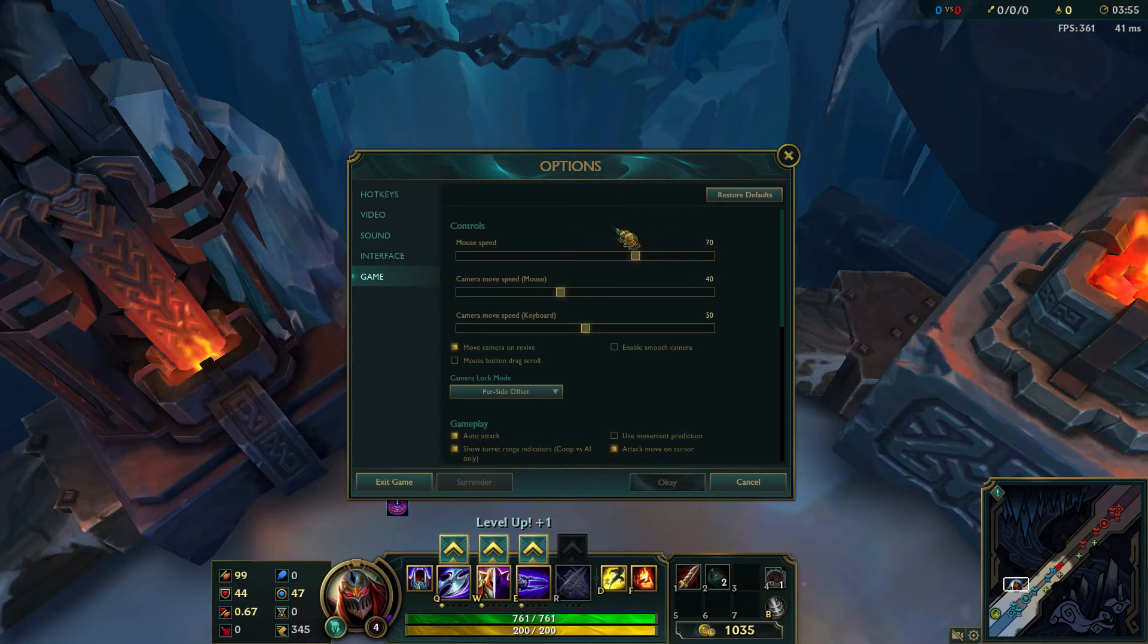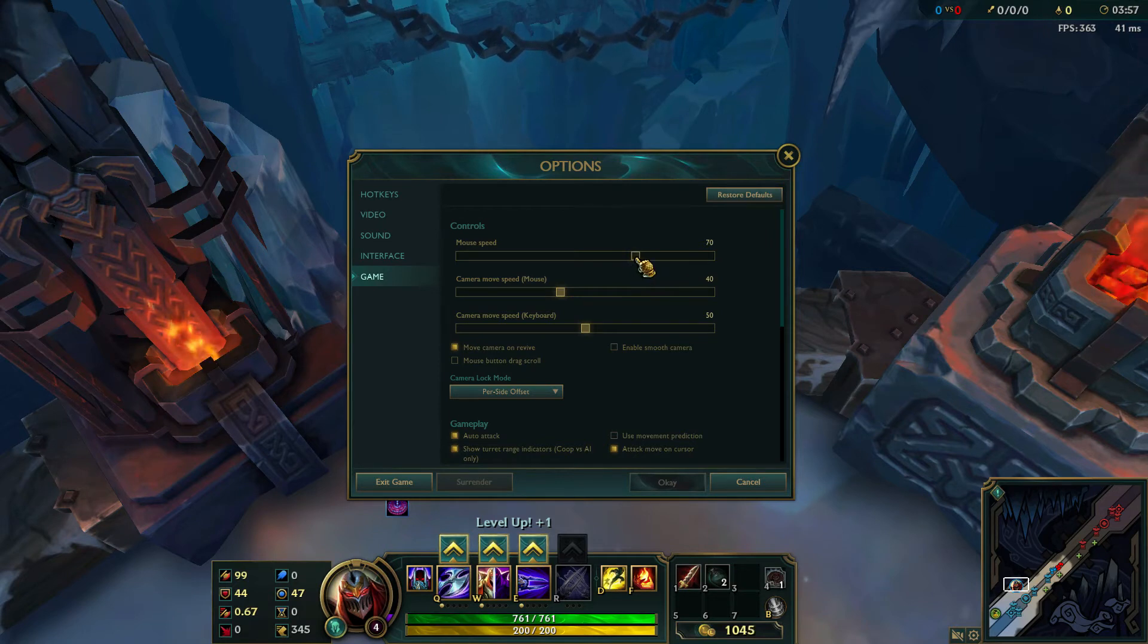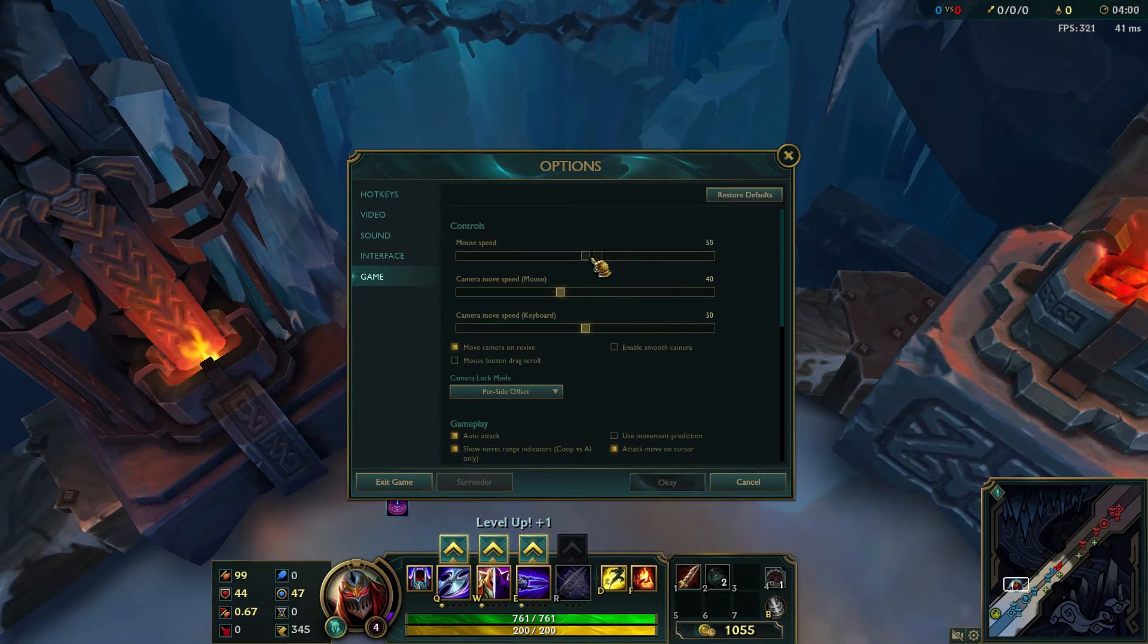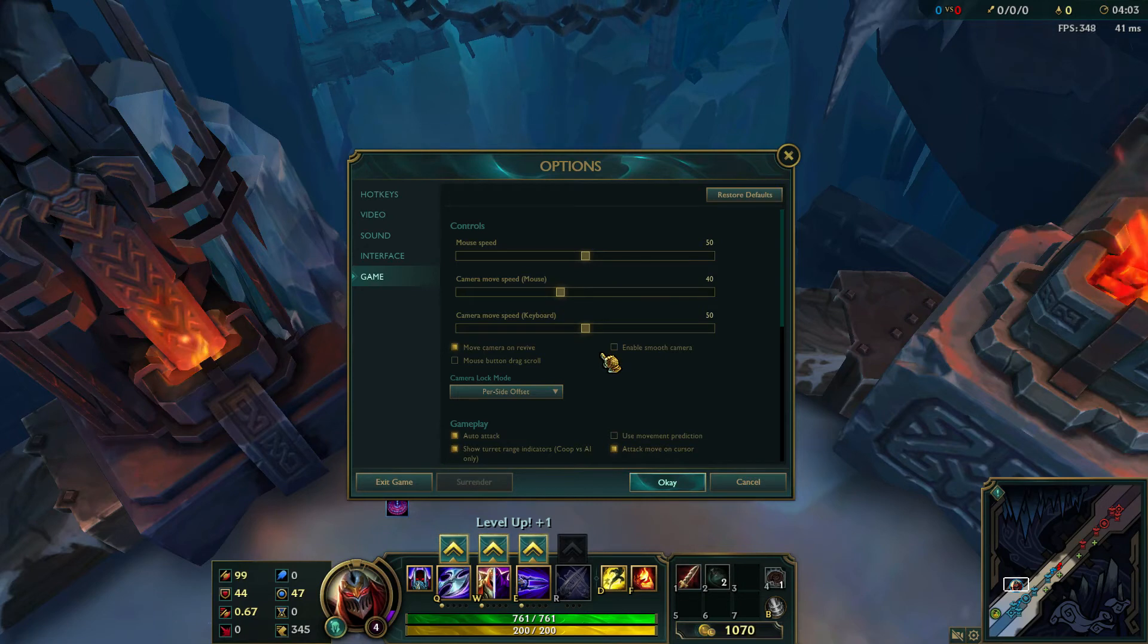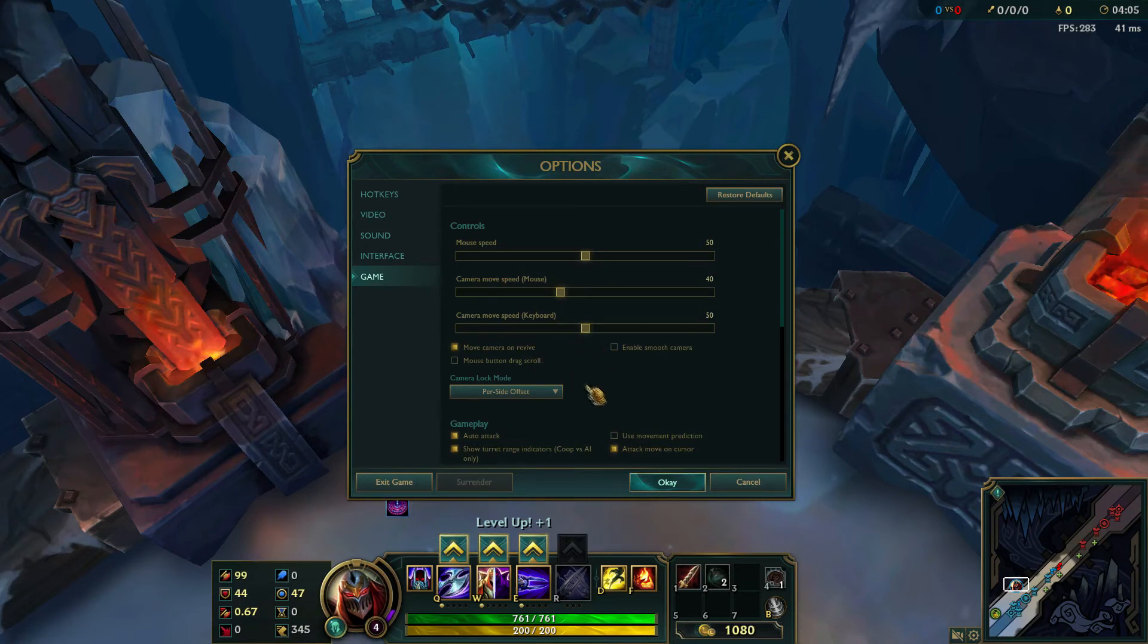My mouse speed right now is 70, which is equal to 8/11 Windows mouse speed. And then I change it to 50, so it would equal to 6/11 Windows mouse speed.